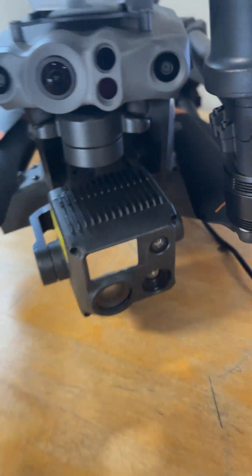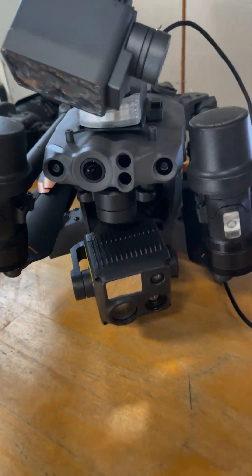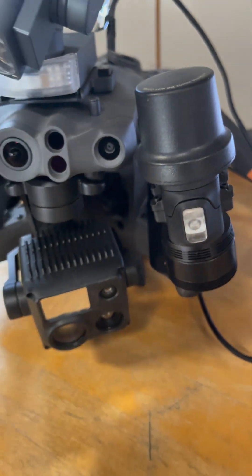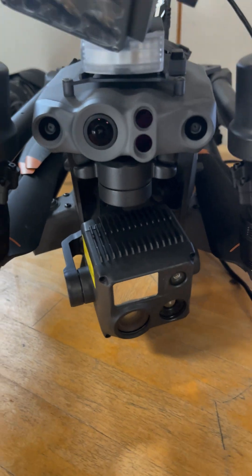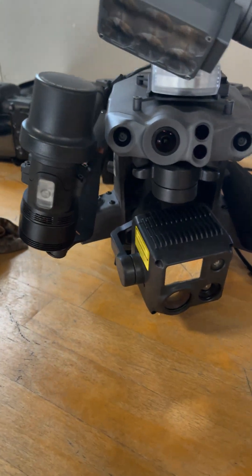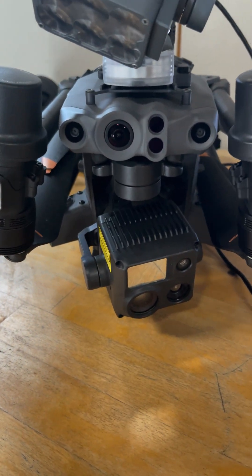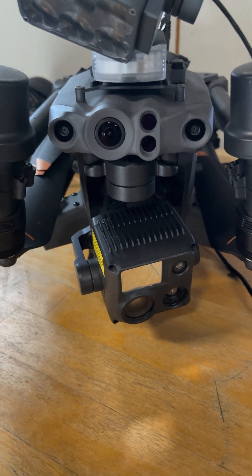So we use this one for search and rescue, thermal surveys, pretty much anything a good quality thermal drone is needed.